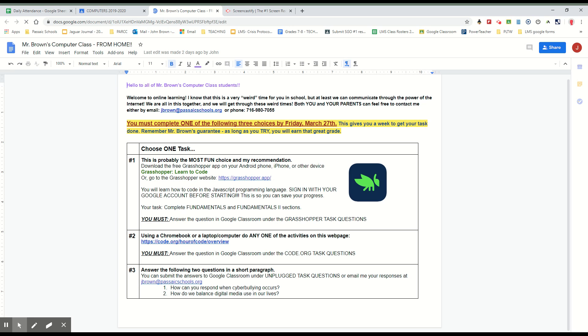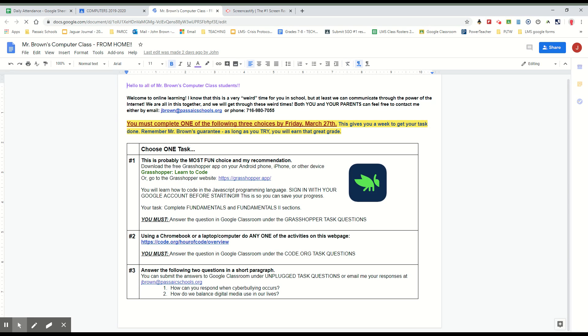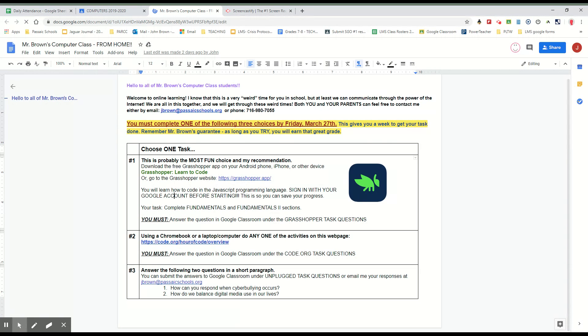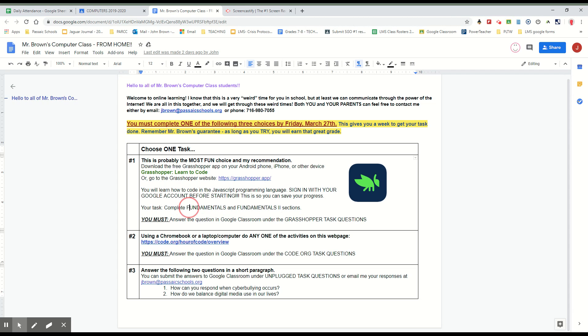The first option is a really cool app I found called Grasshopper Learn to Code. You can download it to your phone, you can play on it there, you can do it through their website listed here, grasshopper.app. All you need to do is download it and go through the first two sections. One's called Fundamentals and the other one is called Fundamentals 2.